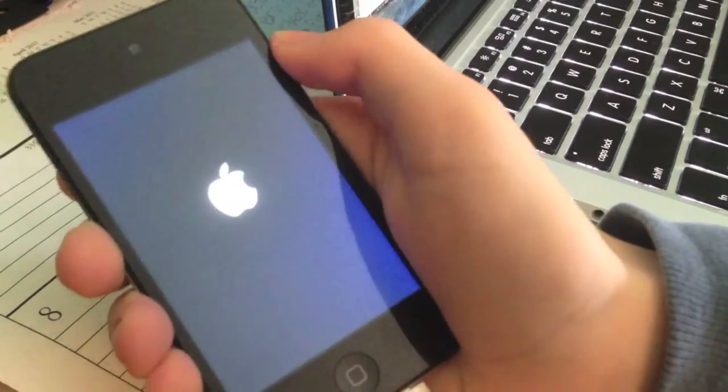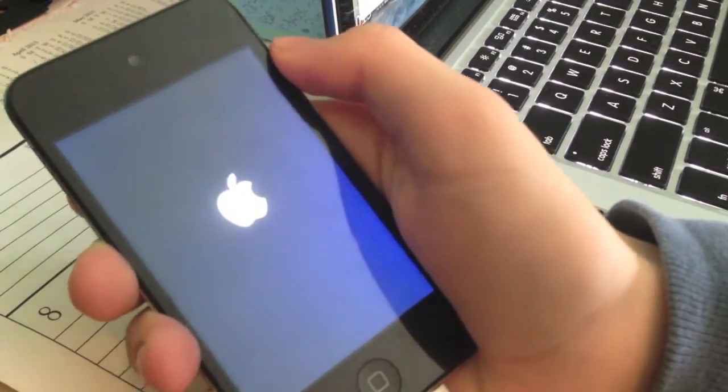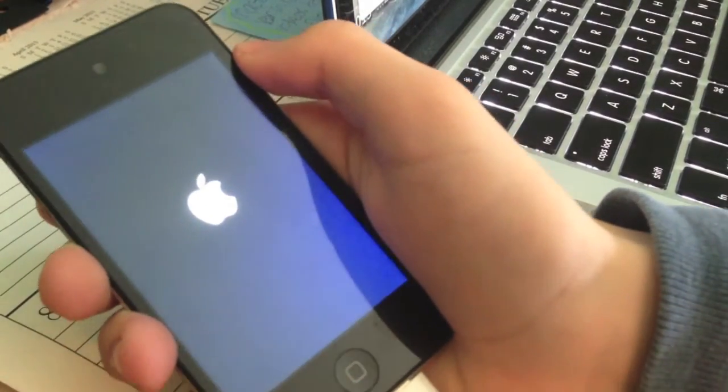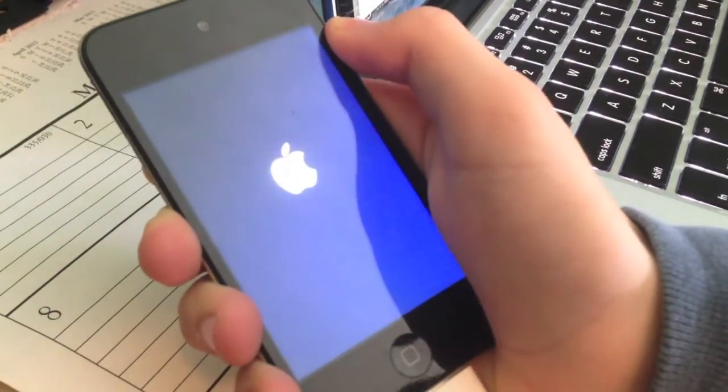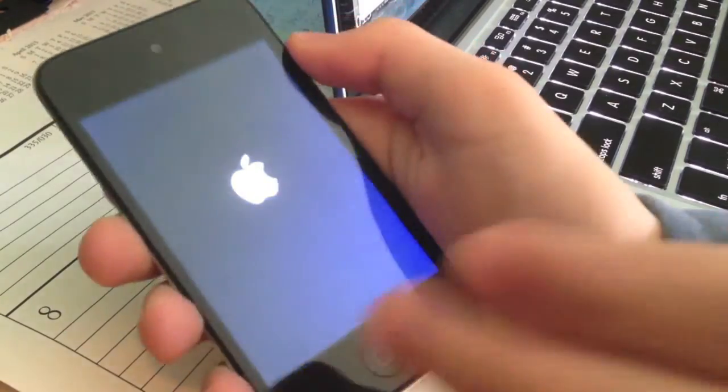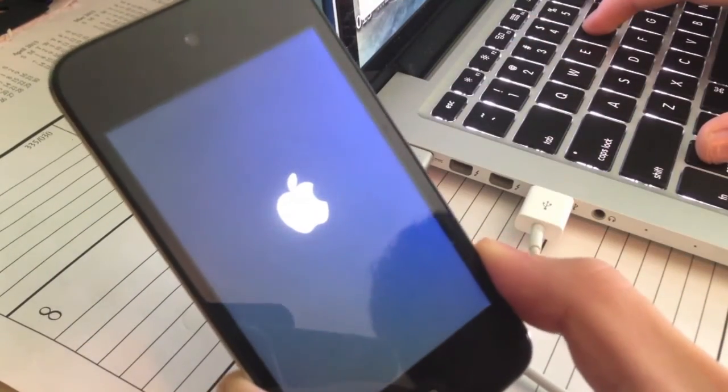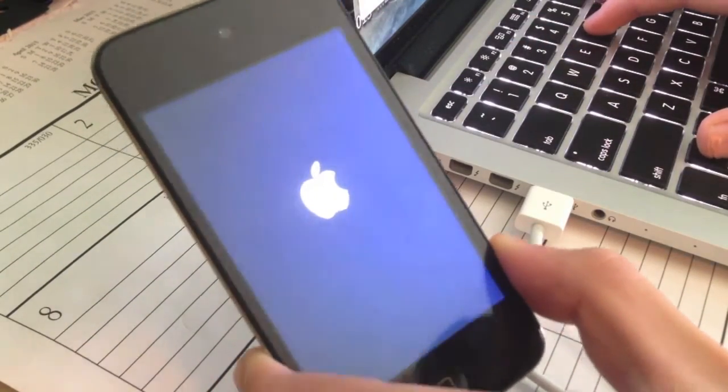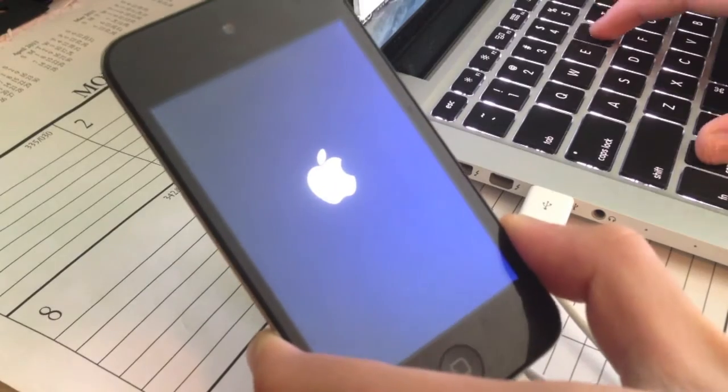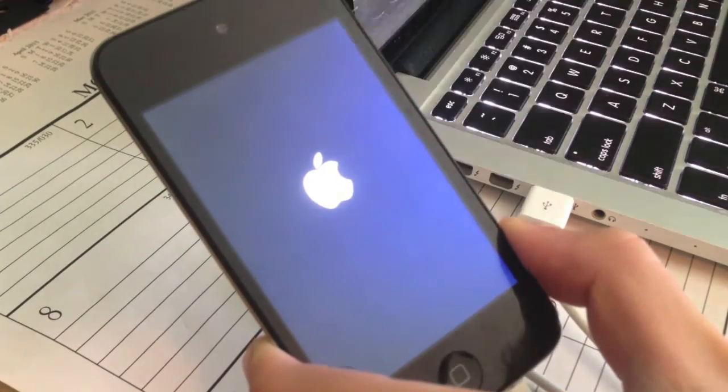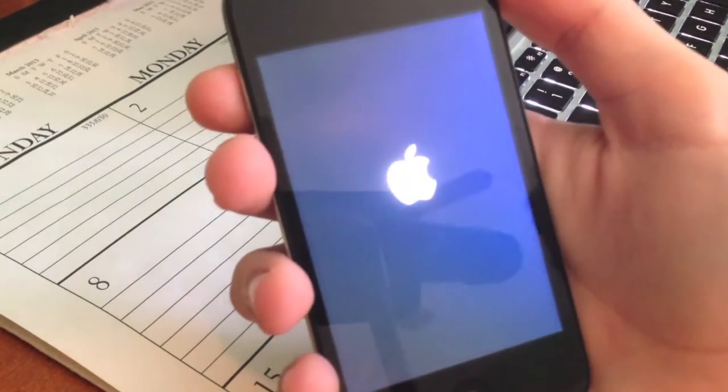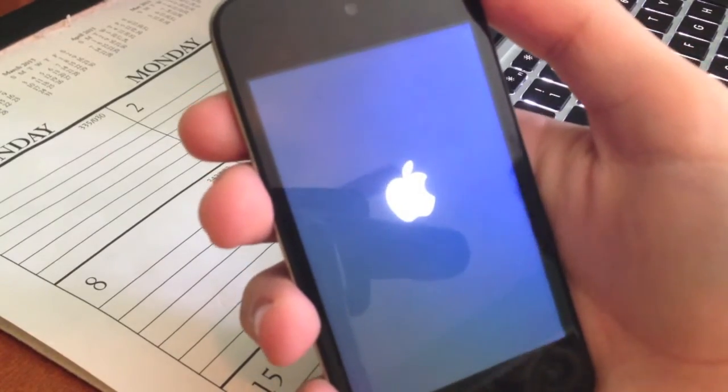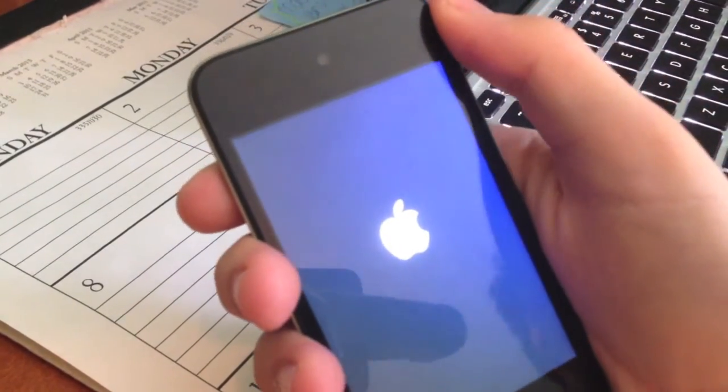It is done. I did speed this portion of the video up as well where it is booting up for the first time. It will reboot and it will send us to the lock screen. It will tell us to unlock our device.